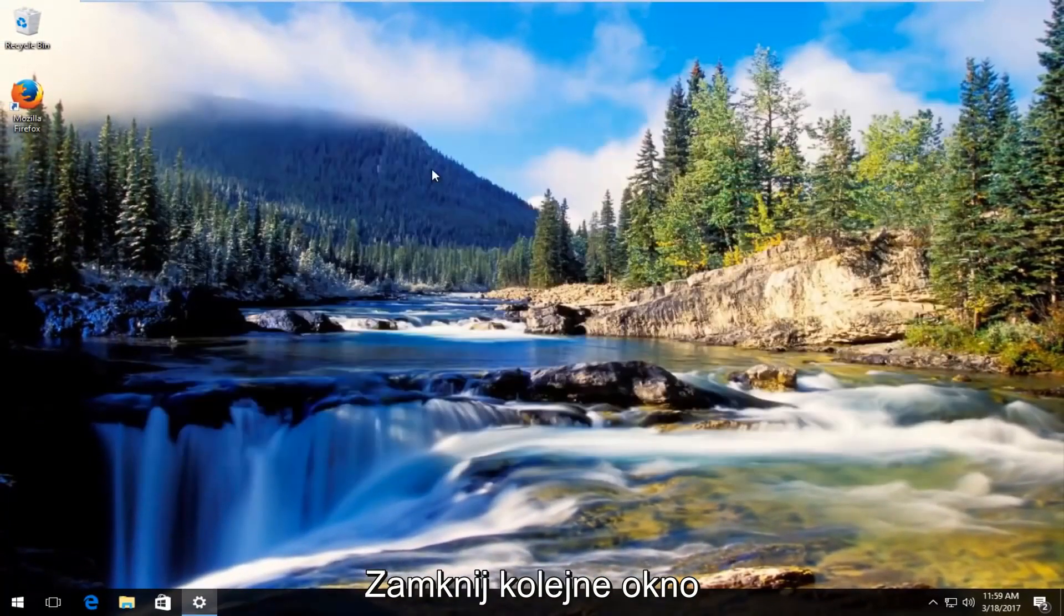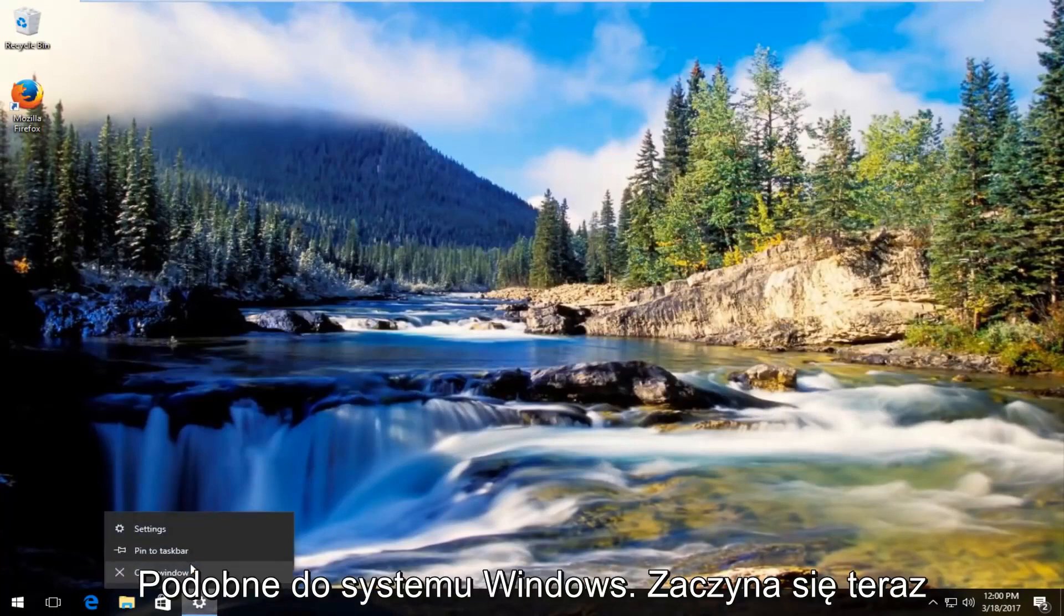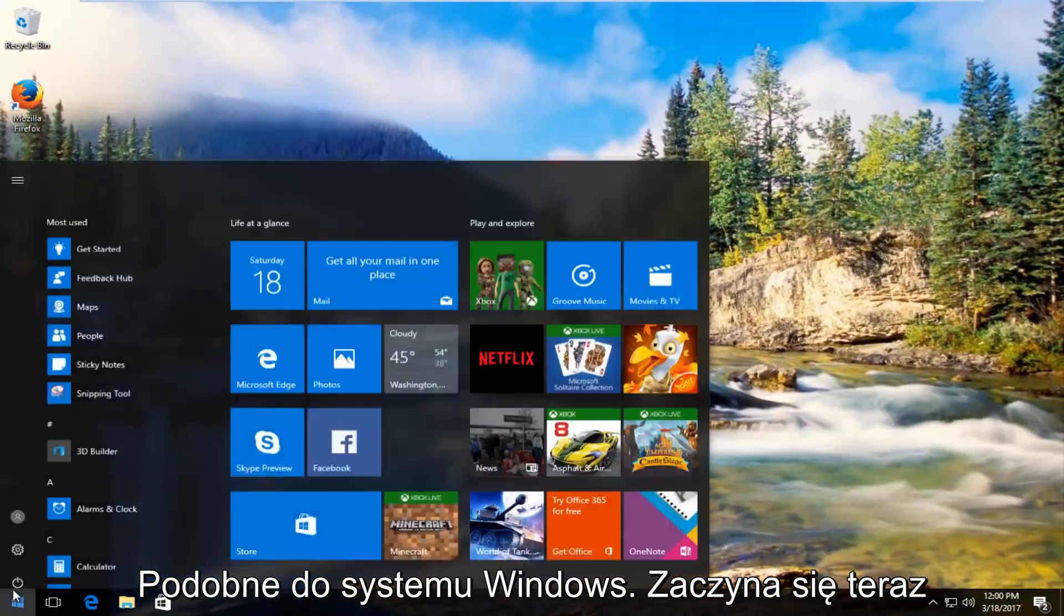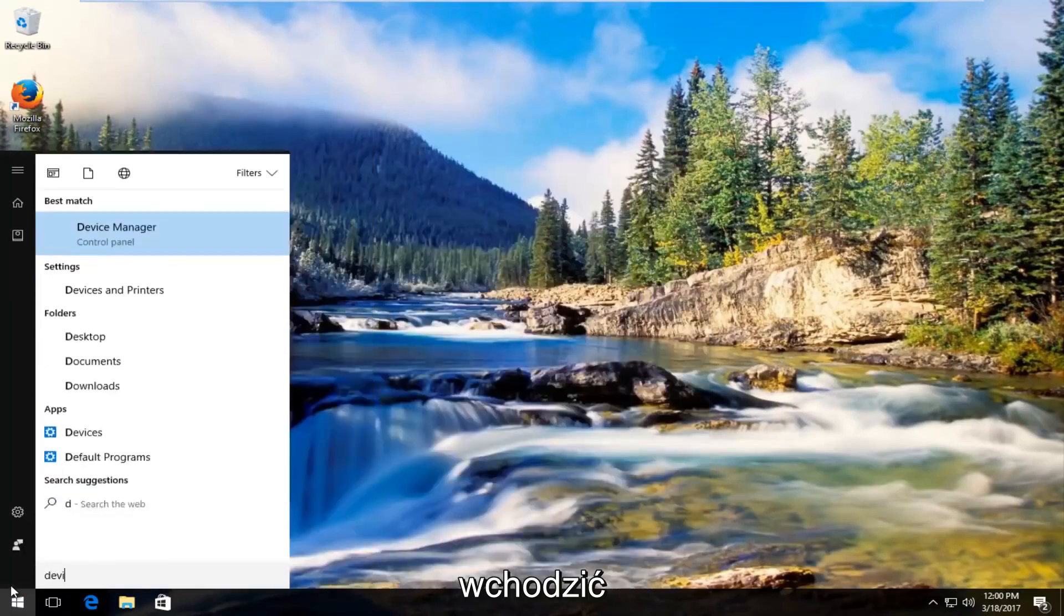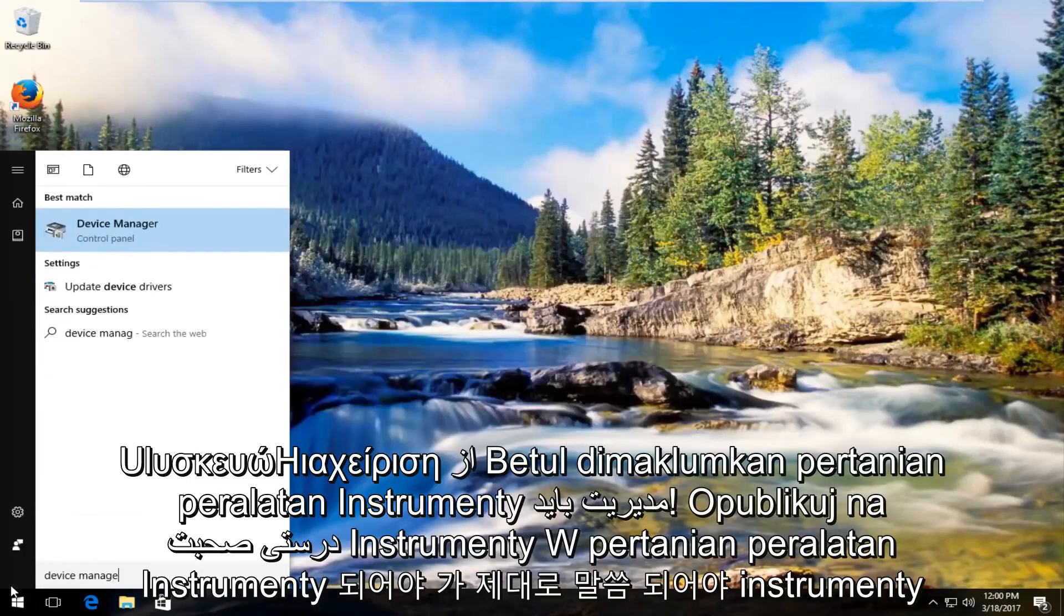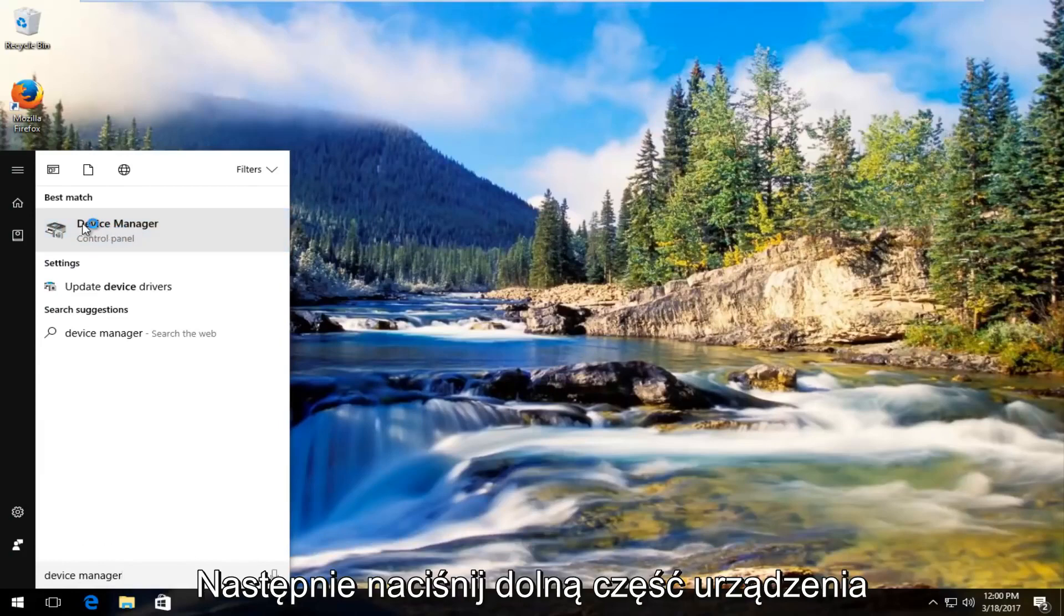Once you've done that, you can close out of these other windows. I'm also going to close out of this window as well. Now I'm going to head back to start menu and type in device manager. It should be listed right above control panel, so you want to left click on that.